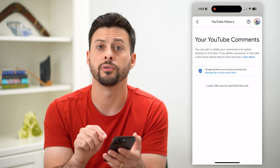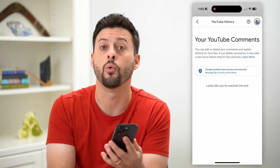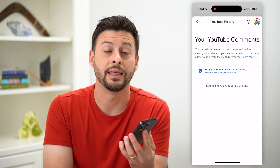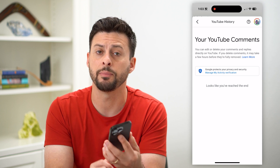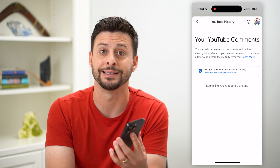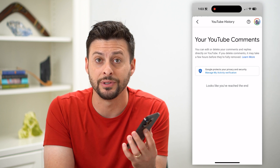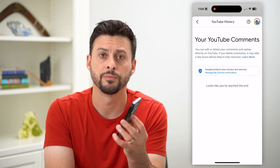You can just tap on all of those X's. Unfortunately, there's not one button that will remove every single comment, but it's pretty quick to just tap all those X's and that will delete out all of those comments.